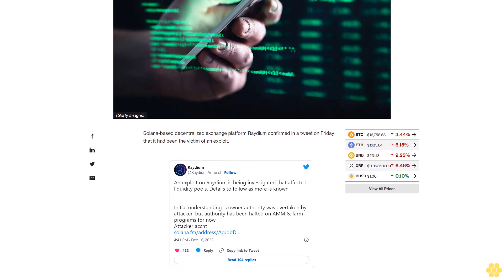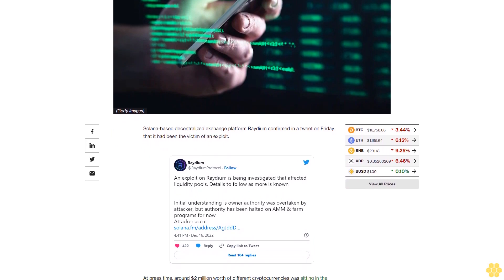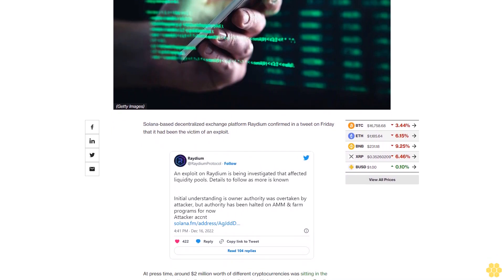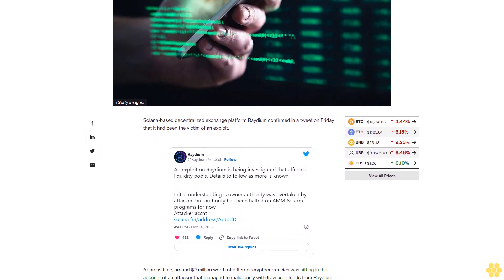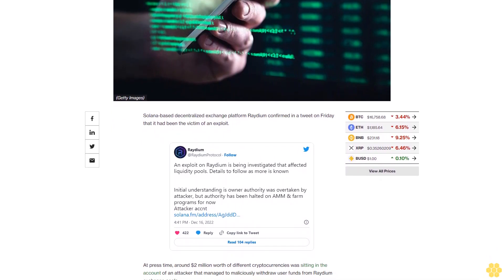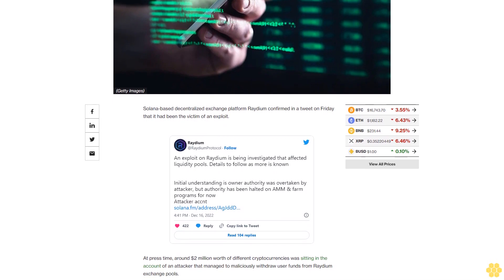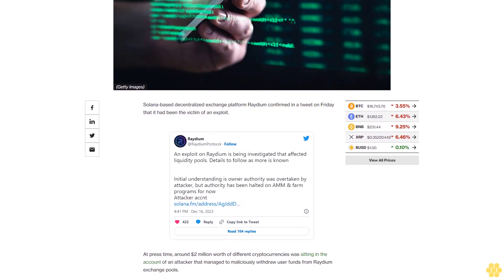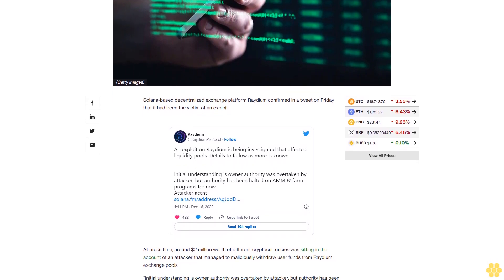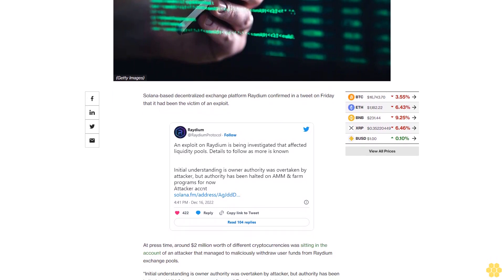Radium, which allows users to trade between different cryptocurrencies without the use of an intermediary, is one of the premier platforms in Solana's beleaguered decentralized finance, DeFi, ecosystem.